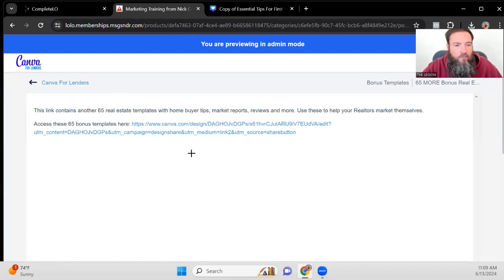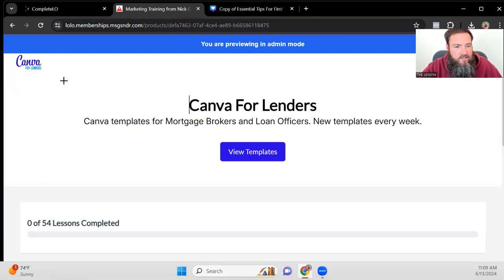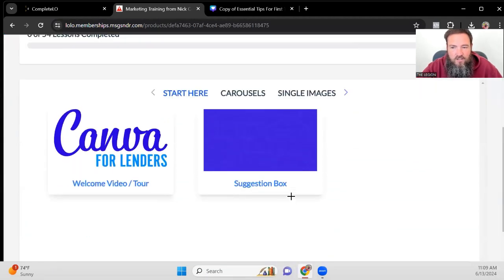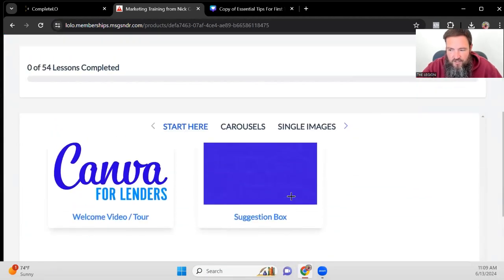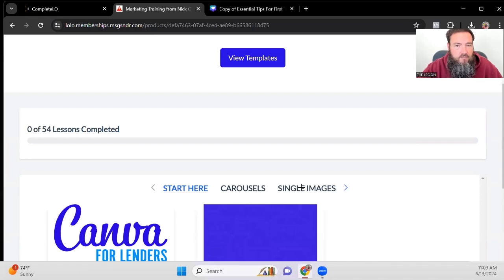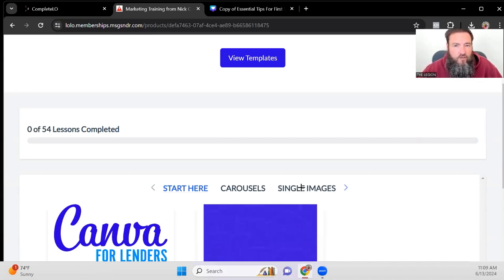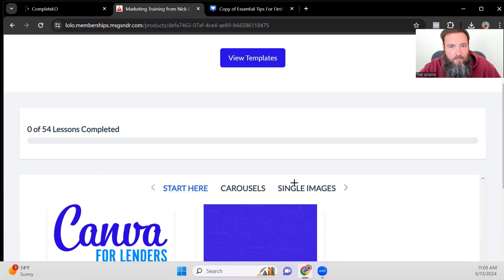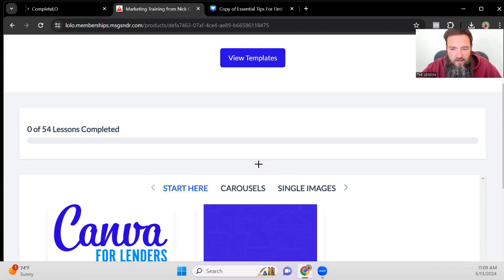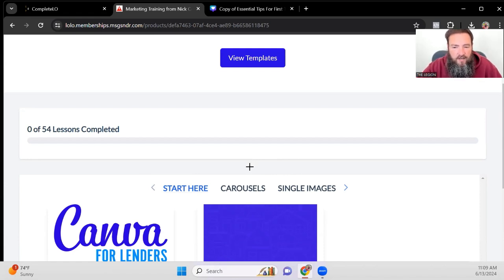So hope you, if you get inside of the website, hope you enjoy it. And again, use the suggestion box, anything that you want to see. But when it comes to custom Canva templates for loan officers, or if you're looking for custom Canva templates for mortgage brokers, this is your best resource. It's going to be constantly updated, very affordable, less than $20 a month. And we'll see you on the inside later.